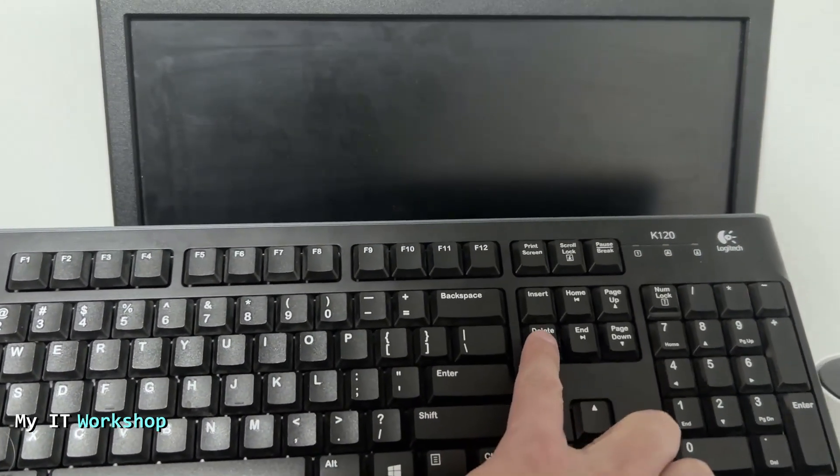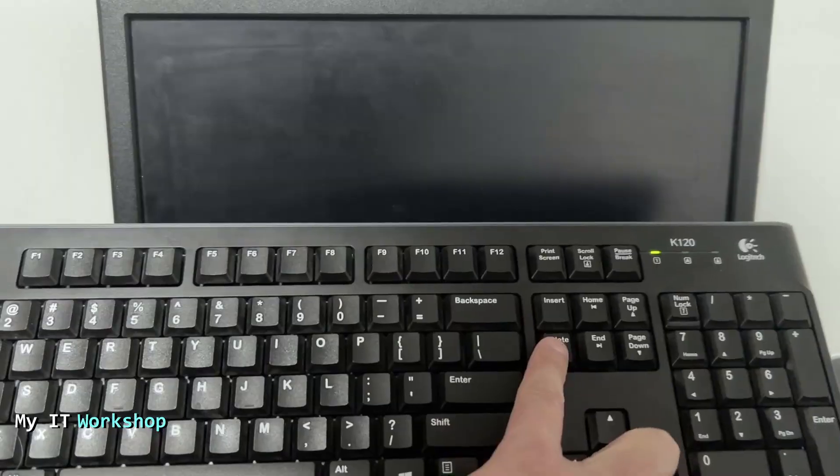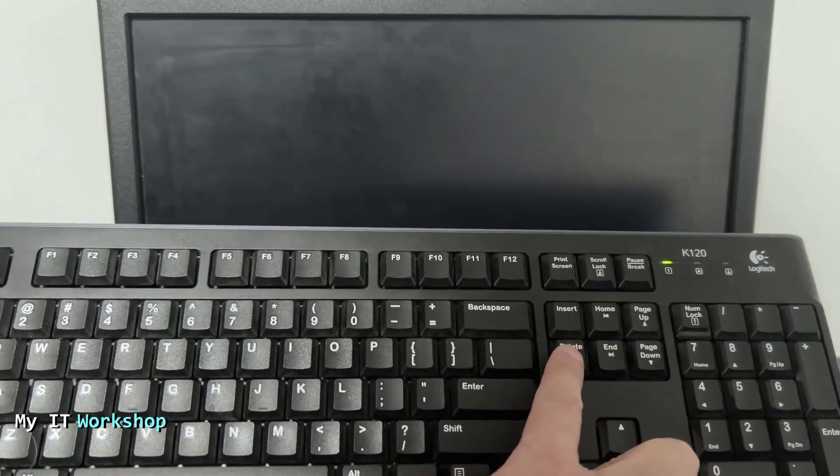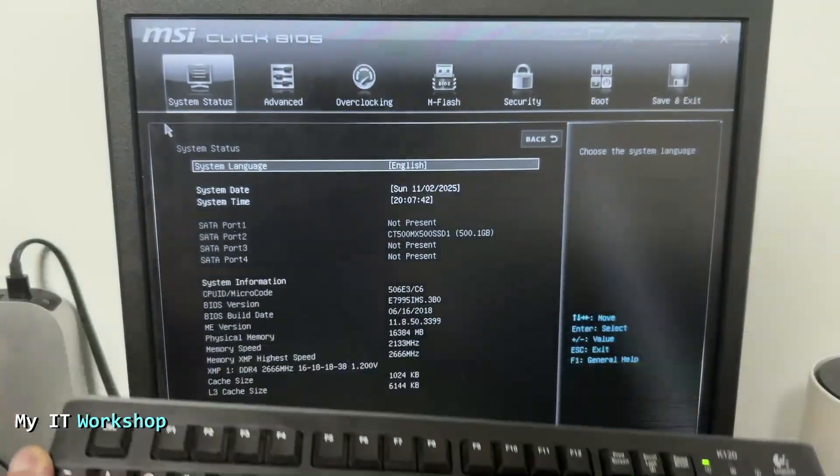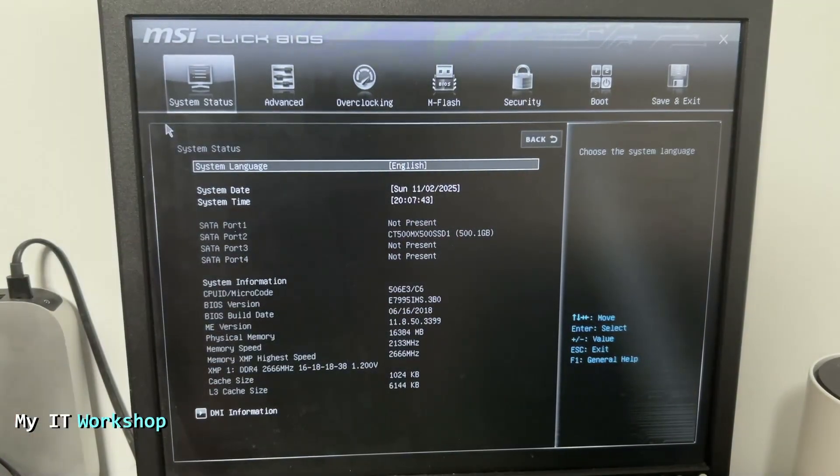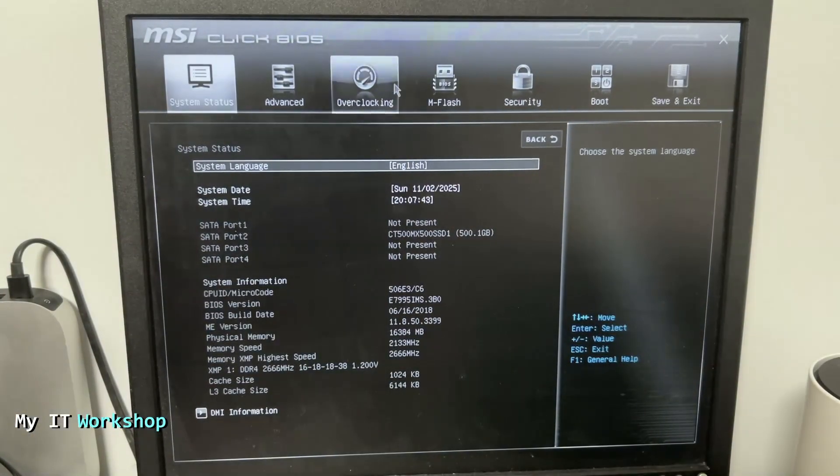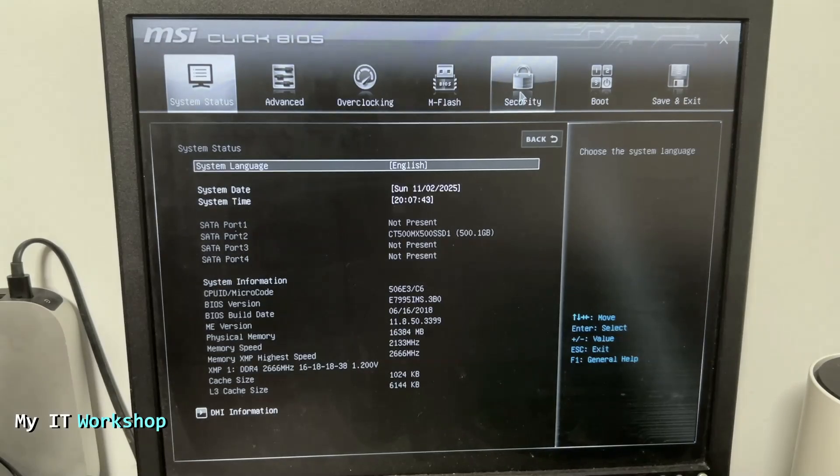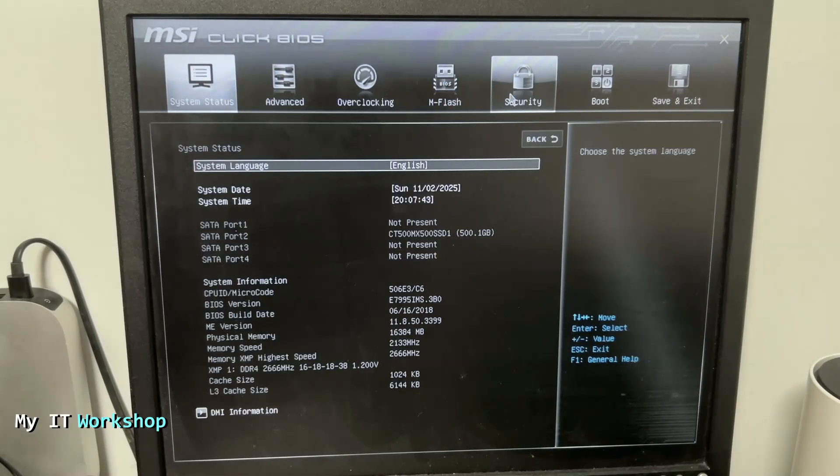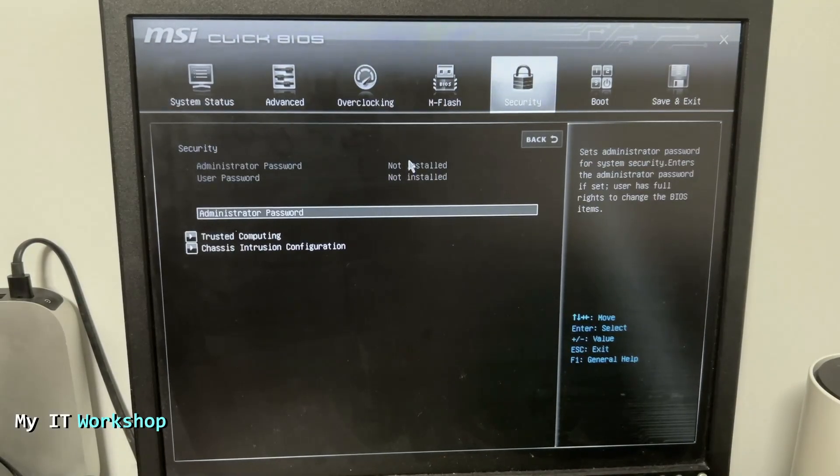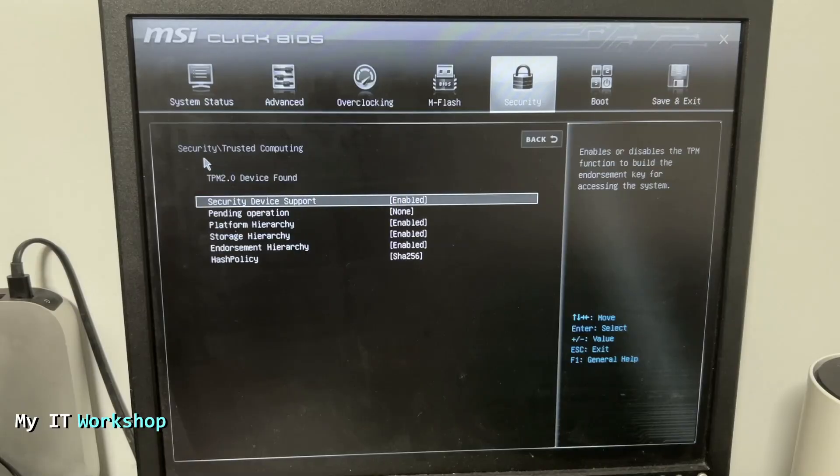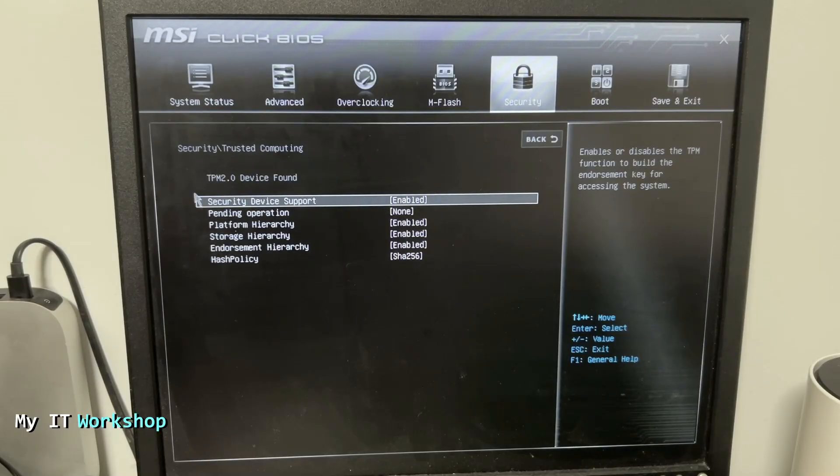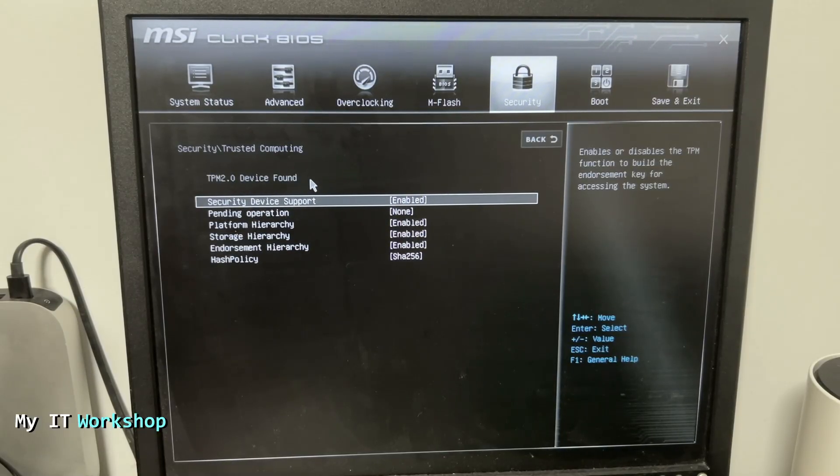After the reboot we start pressing the Delete key again to access the BIOS one more time. From here we're going to go to Security, click on Trusted Computing, and you can see it says TPM 2.0 device found.